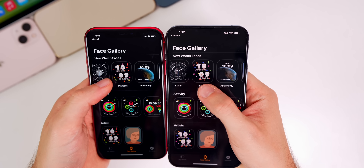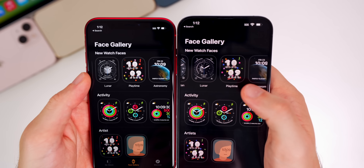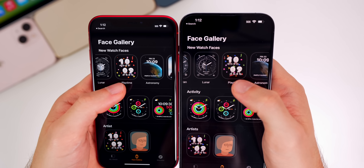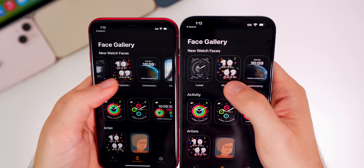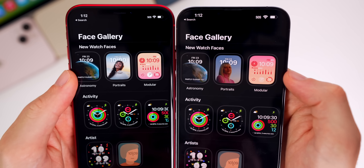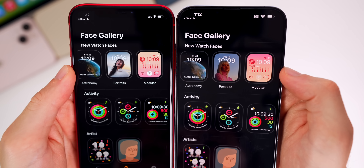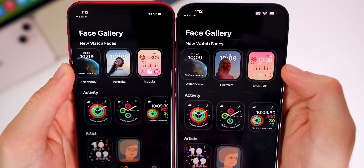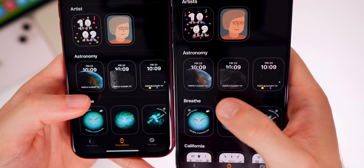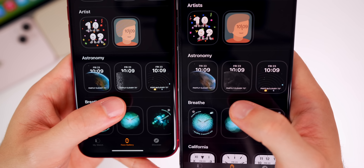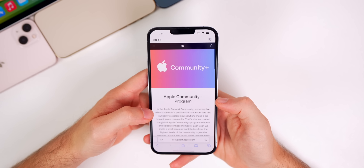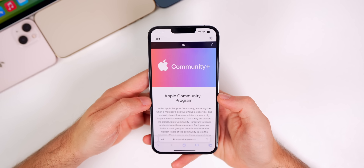In the Watch application there are a few changes to the preview of the new watch faces. For Lunar it now shows a darker image than in Beta 1; Playtime has different colors — greens and blues; Astronomy is slightly different; Portraits has a different image; and for Modular the gradient is kind of flipped. You can see the differences better under Astronomy for the Earth and the Moon, where it now shows a different preview image.